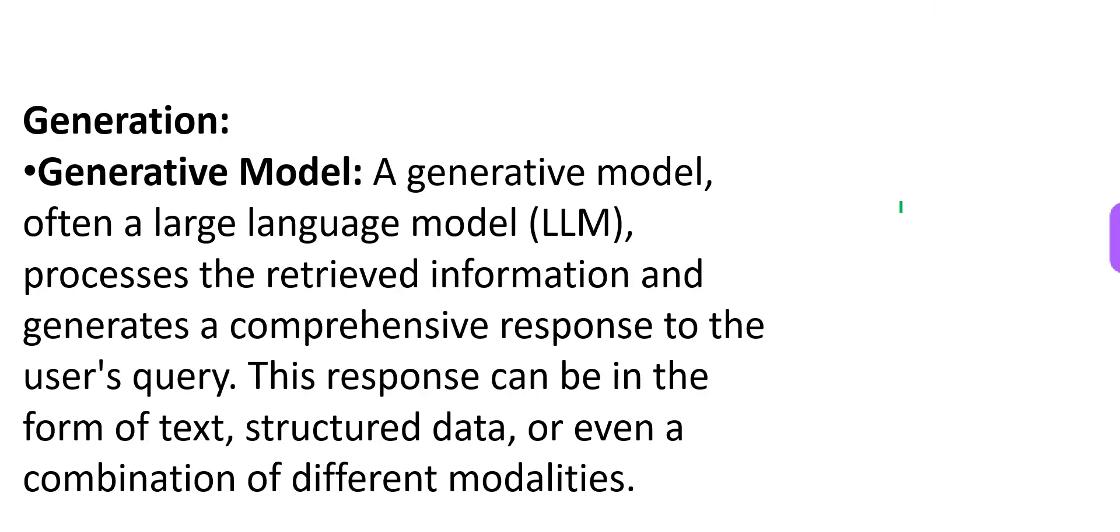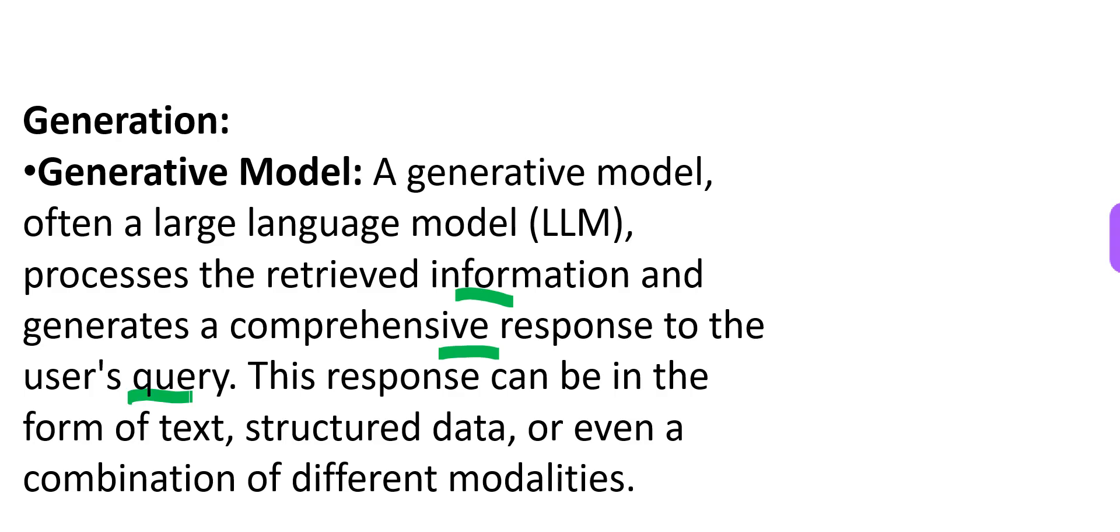Now you might ask, where does LLM or generative models fit in this large context? It fits in right here, where LLM processes the retrieved information. It generates a comprehensive response to the user's queries.